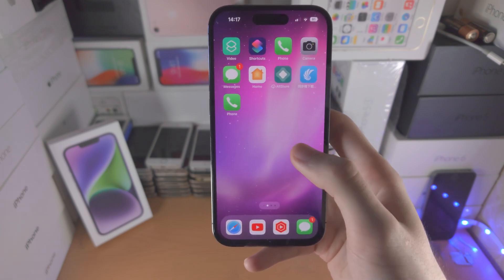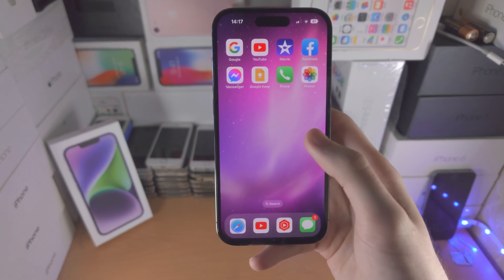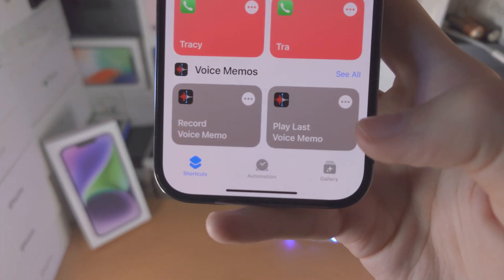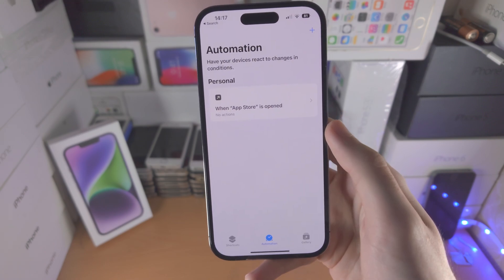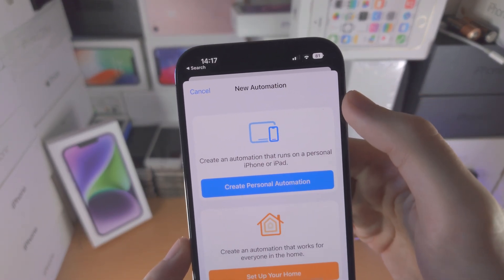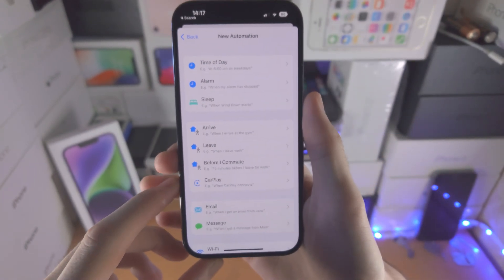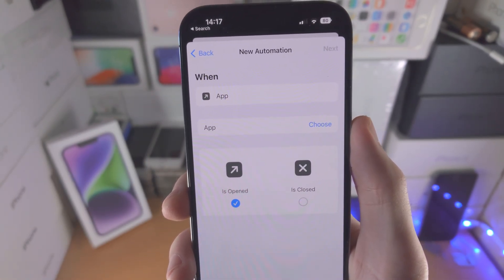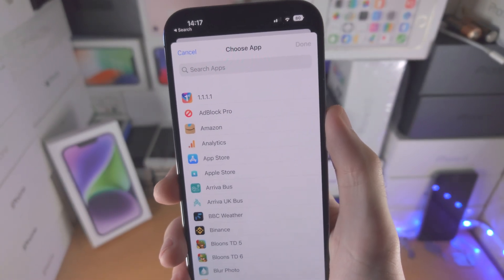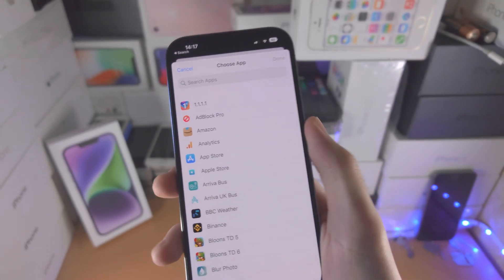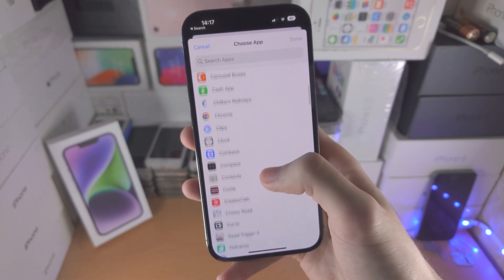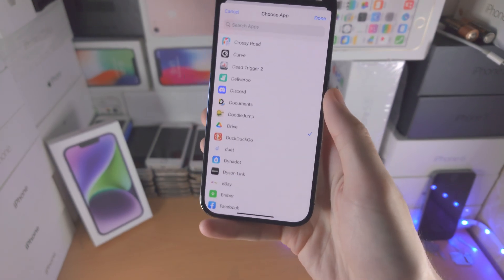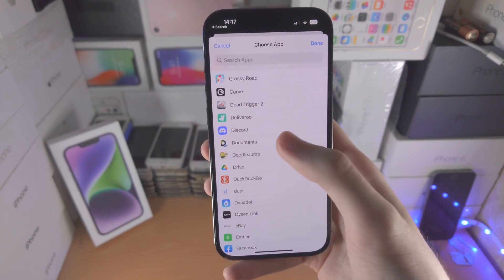By default it's kind of already hidden, but let's not leave any stone unturned. Go back into the Shortcuts app and select Automation, then tap the plus button and select 'Create Personal Automation.' From here find where it says 'App,' tap on Choose, and select the application in question — in my case Google Drive. You can use this for multiple apps, so if you're trying to hide multiple apps just use one shortcut for it.